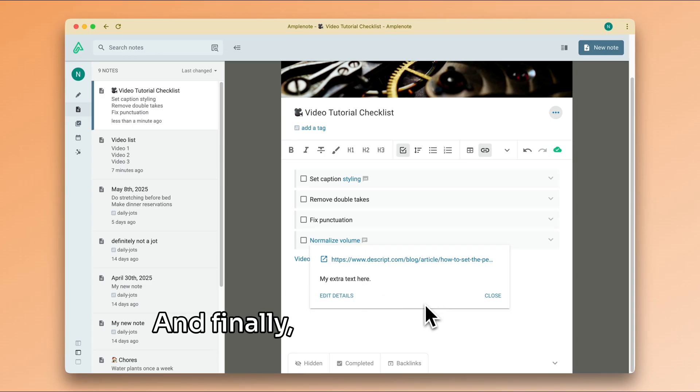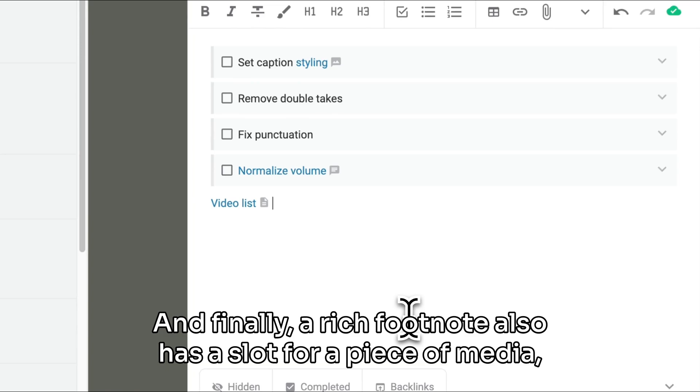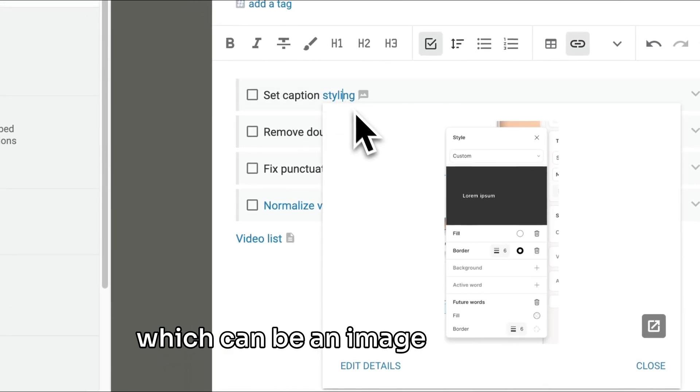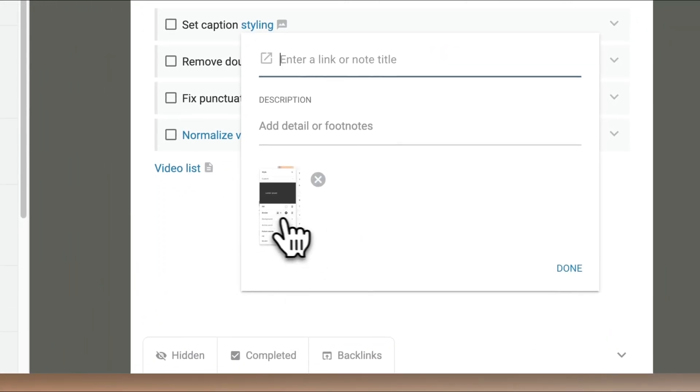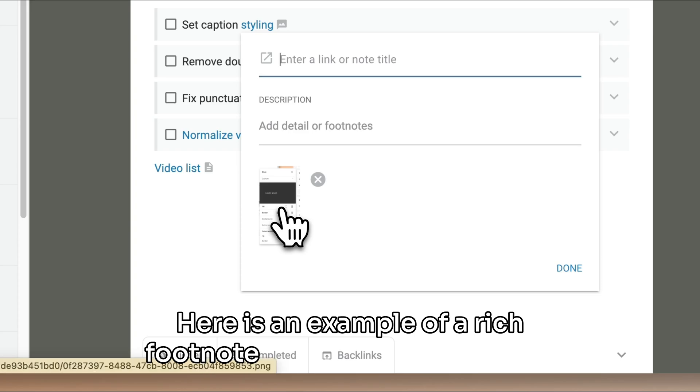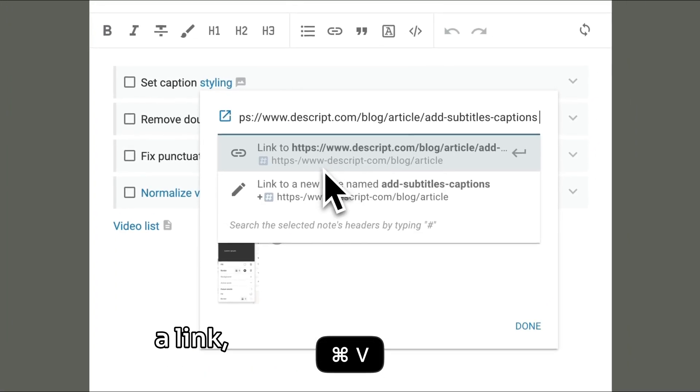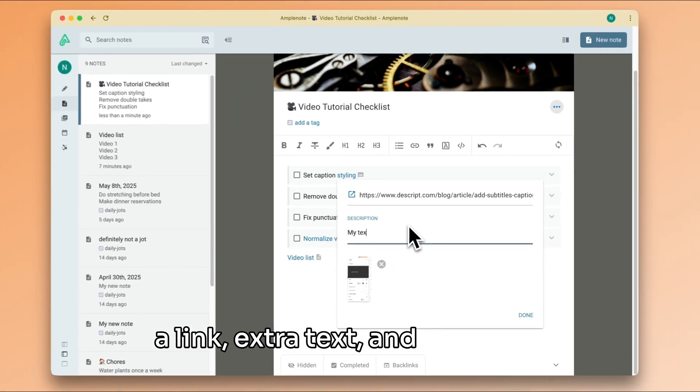And finally, a rich footnote also has a slot for a piece of media, which can be an image or a video. Here is an example of a rich footnote containing everything: a link, extra text, and an image.